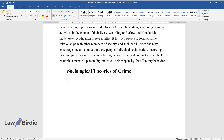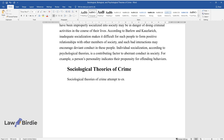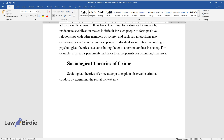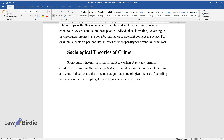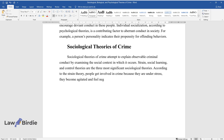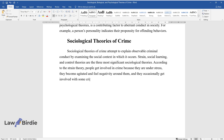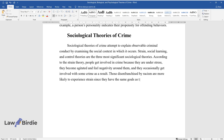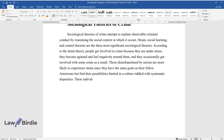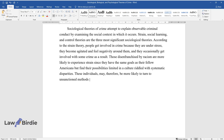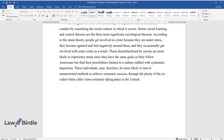Sociological Theories of Crime. Sociological theories of crime attempt to explain observable criminal conduct by examining the social context in which it occurs. Strain, social learning, and control theories are the three most significant sociological theories. According to the strain theory, people get involved in crime because they are under stress, they become agitated and feel negativity around them, and they occasionally get involved with crime as a result. Those disenfranchised by racism are more likely to experience strain since they have the same goals as their fellow Americans but find their possibilities limited in a culture riddled with systematic disparities. These individuals may therefore be more likely to turn to unsanctioned methods to achieve economic success through so-called white-collar crime routinely taking place in the United States.